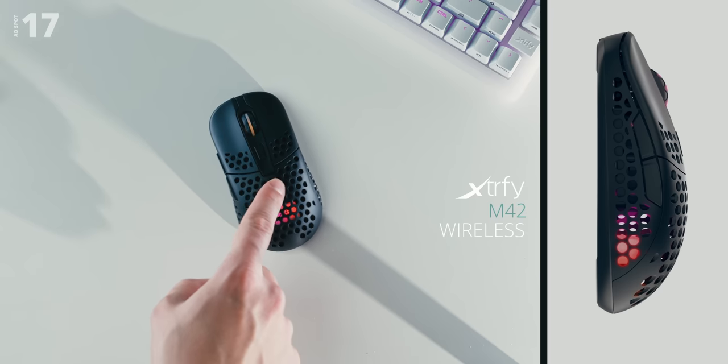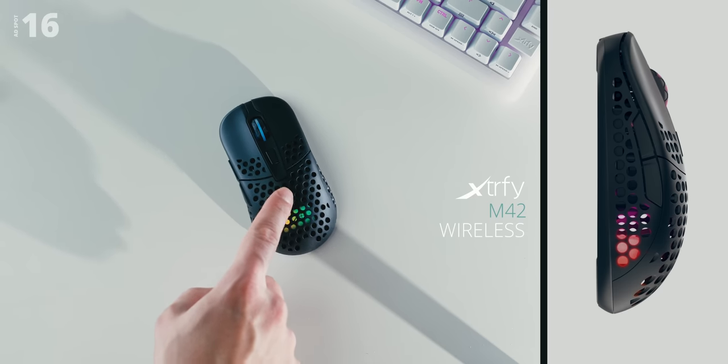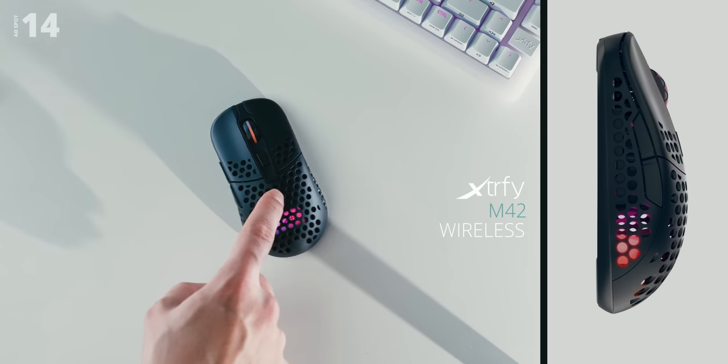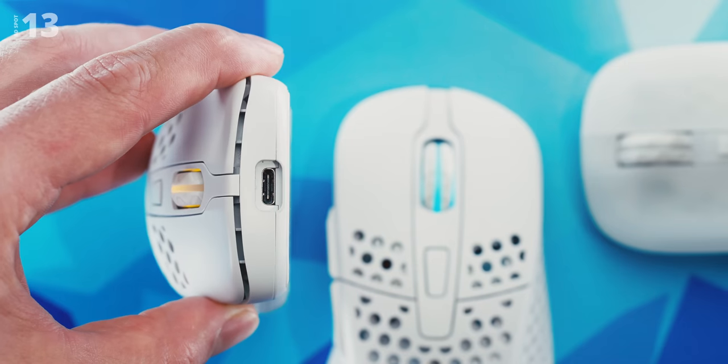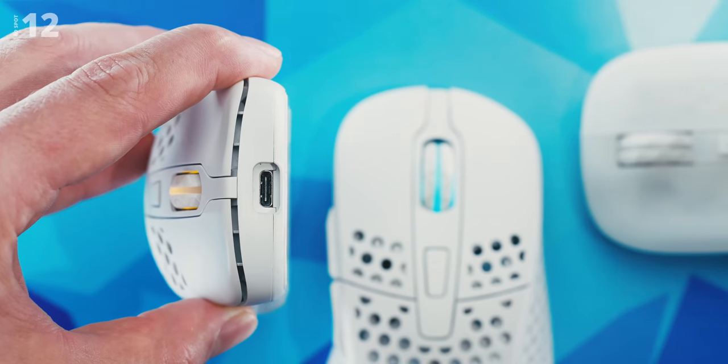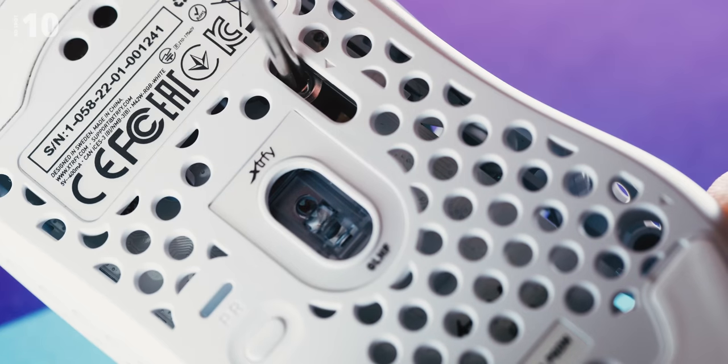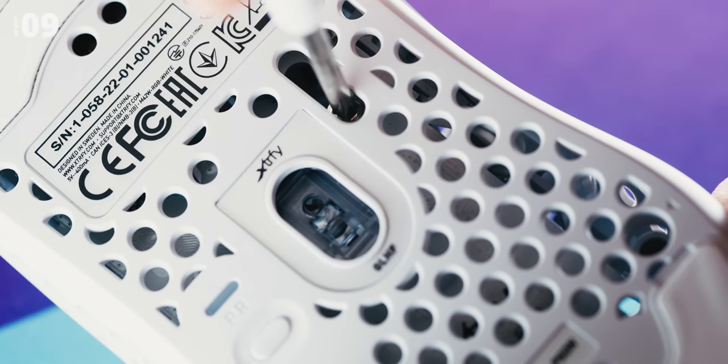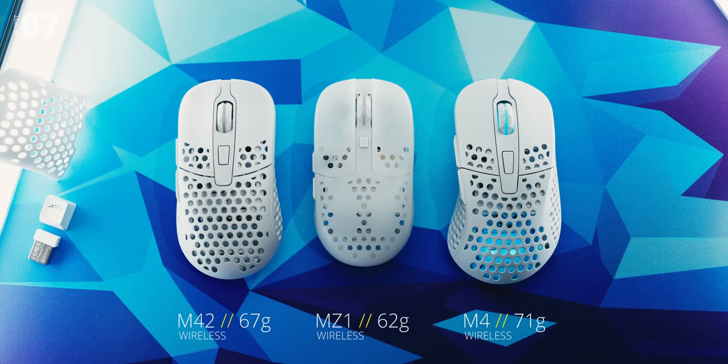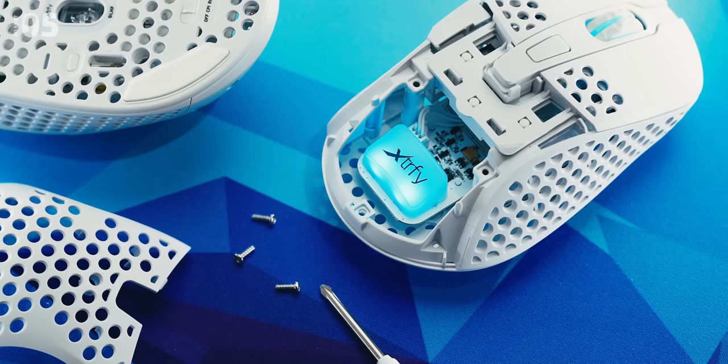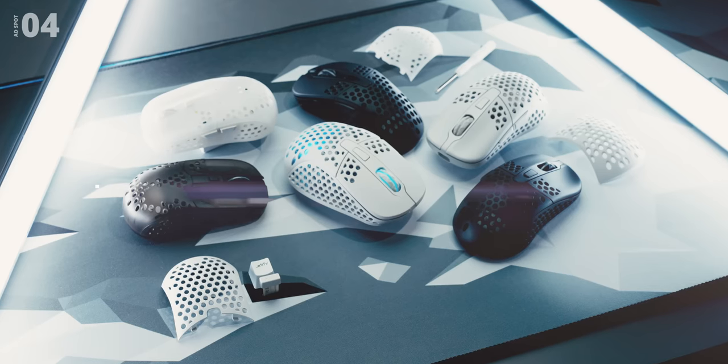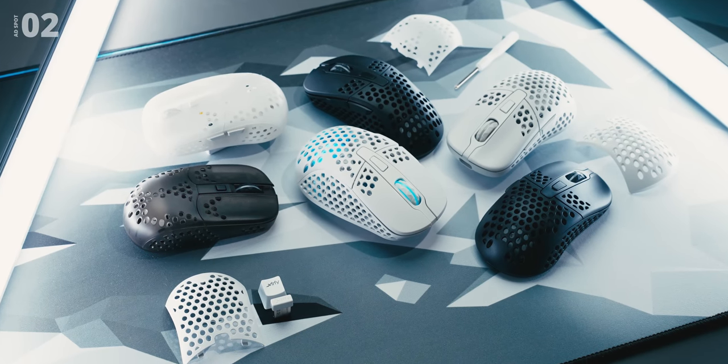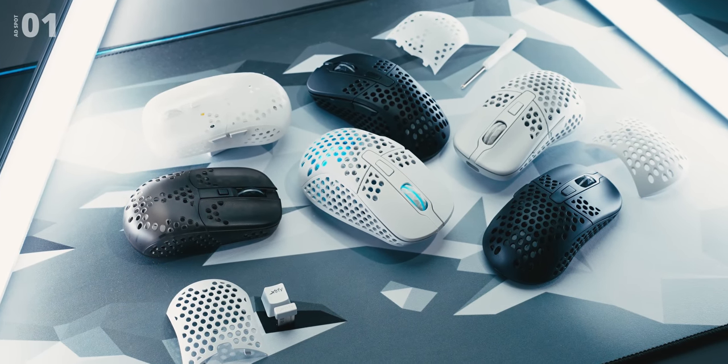And the M42 wireless with the asymmetric body for all the grips to shine. All mice charged with USB-C have a swappable back and adjustable weight distribution, are super lightweight, and have 75 hours of battery life. Forget the cable, start gaming. Check out the Xtrefy MZ1, the M4, and the M42 wireless below.